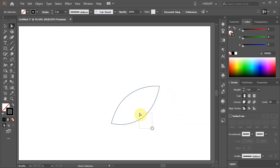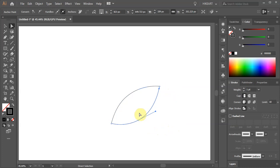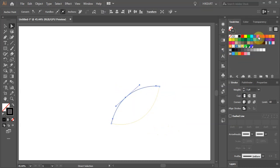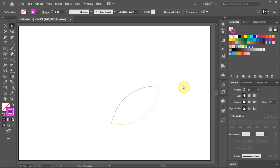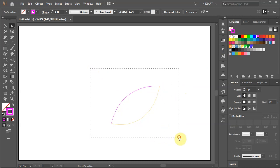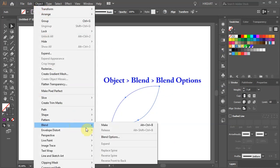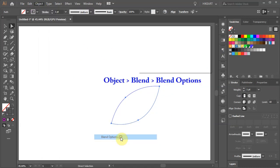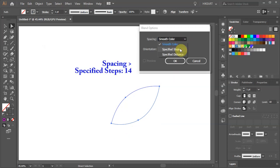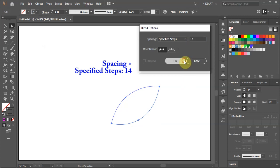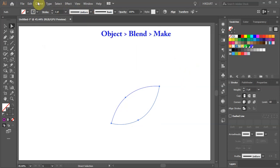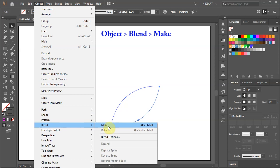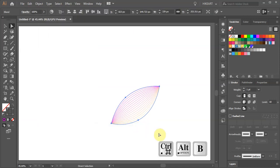Select one of the paths and change its color to bright yellow. Select the other one and change its color to bright pink or whatever color you prefer. Now select both paths, go to Object, Blend, Blend Options, change the spacing to specified steps and use 14. Go to Object one more time, blend and choose make or press the Ctrl, Alt and B keys on your keyboard. It is a good idea to memorize this keyboard shortcut.